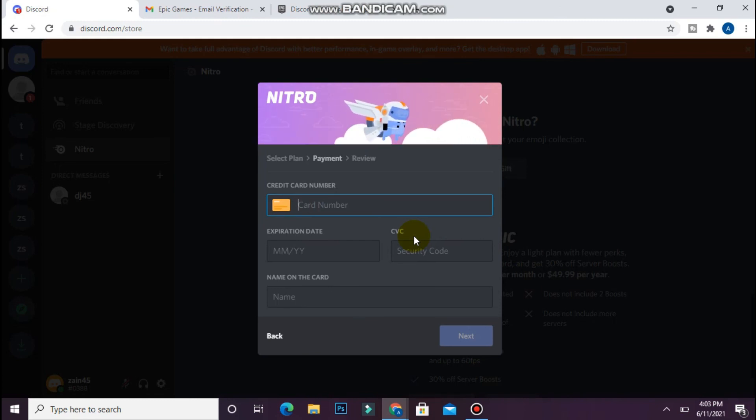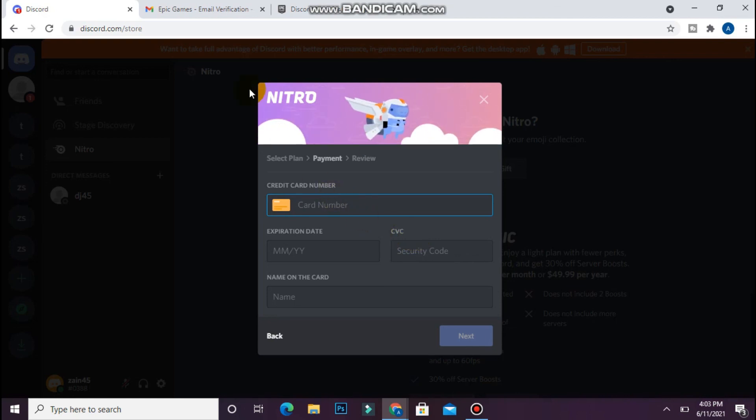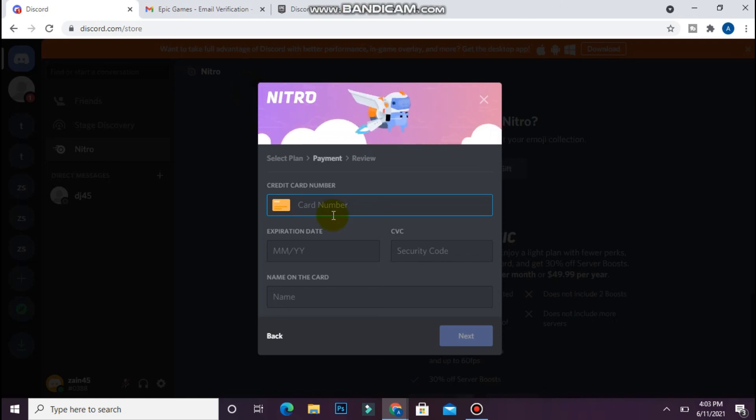Right now I did not get any redeem code. I will get it in 24 hours, but you can follow the same procedure to do this. Hope this video will be helpful for you. See you next time, thank you.